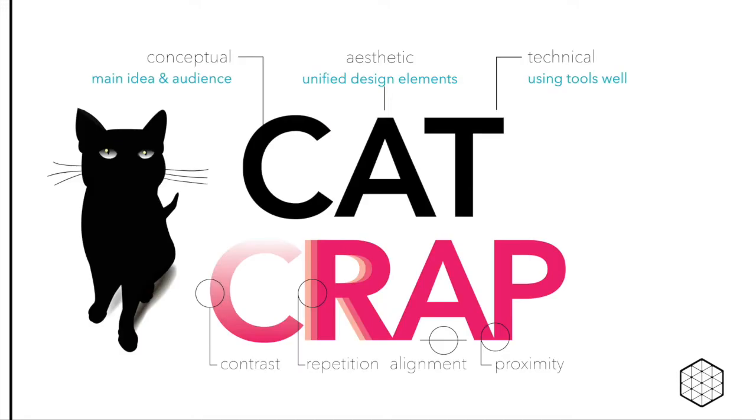In the first video, we learned about using CAT and CRAP to create effective designs. Let's do a quick recap.